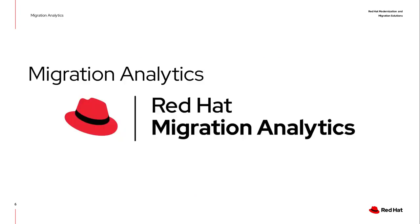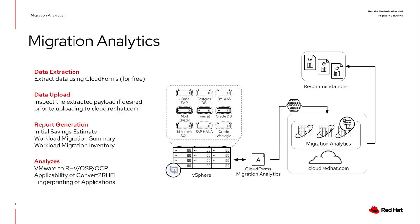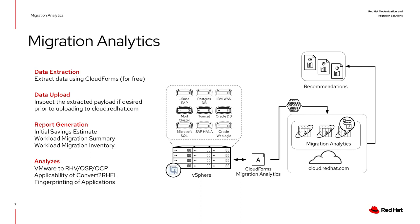So for Migration Analytics, we're leveraging a product in Red Hat called CloudForms. What CloudForms does is it connects to your VMware environment, your vCenter, and it can manage it. In this case, we're only using it to extract information. We are using this tool that has been battle tested in production in many customers.